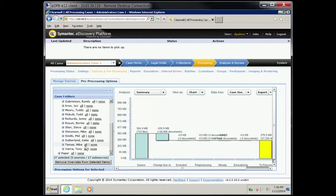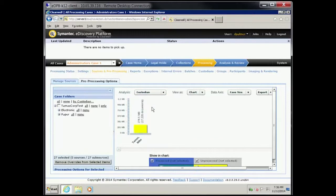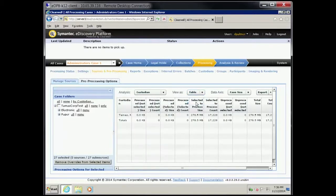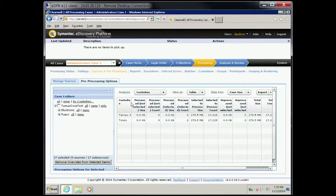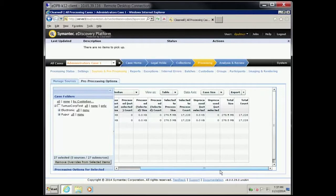Click the Analysis drop-down menu and then select Custodian. Read the Users bar on the graph or click the View as drop-down menu and select Table. Document Type. Look at the Totals for Total Count. 17,228 were processed.